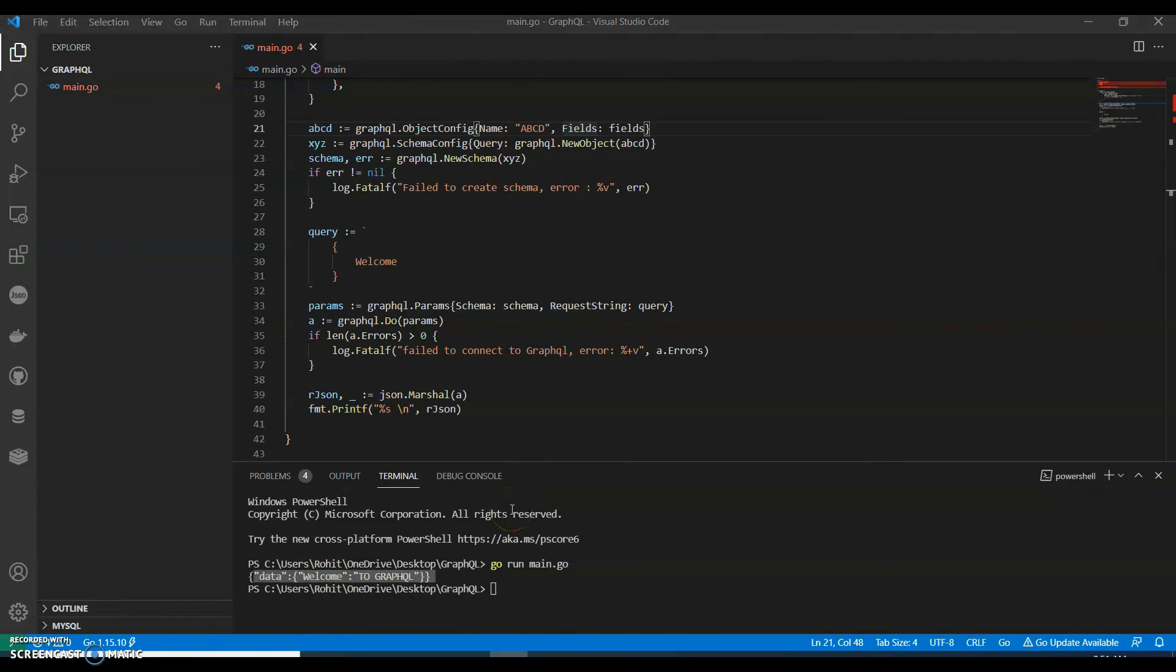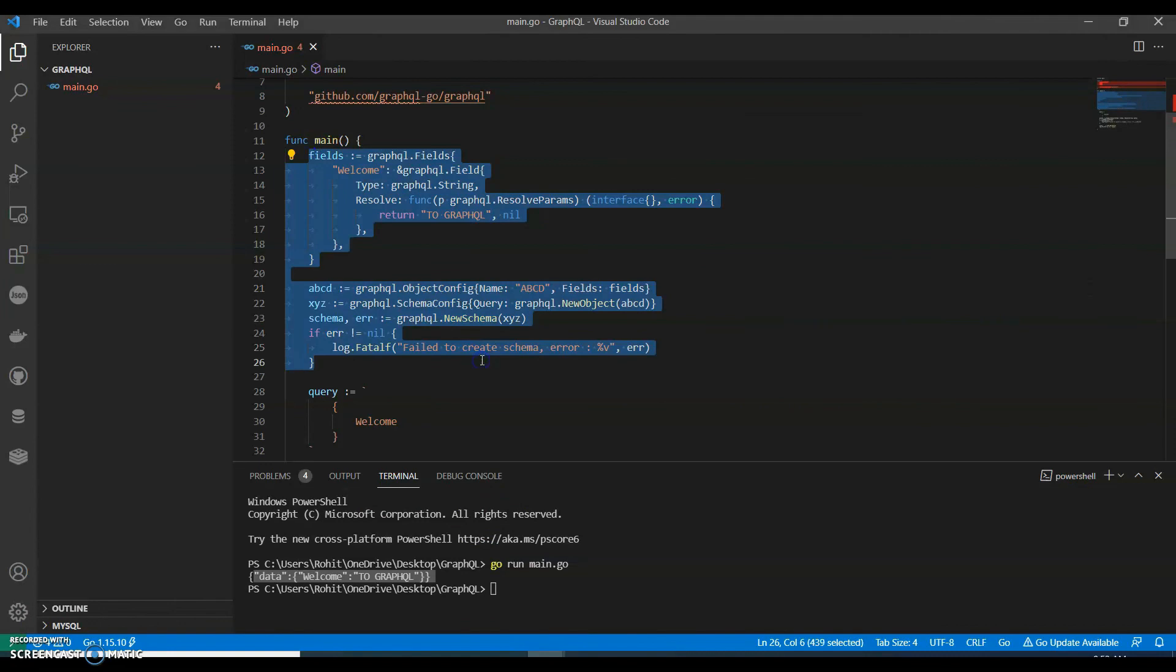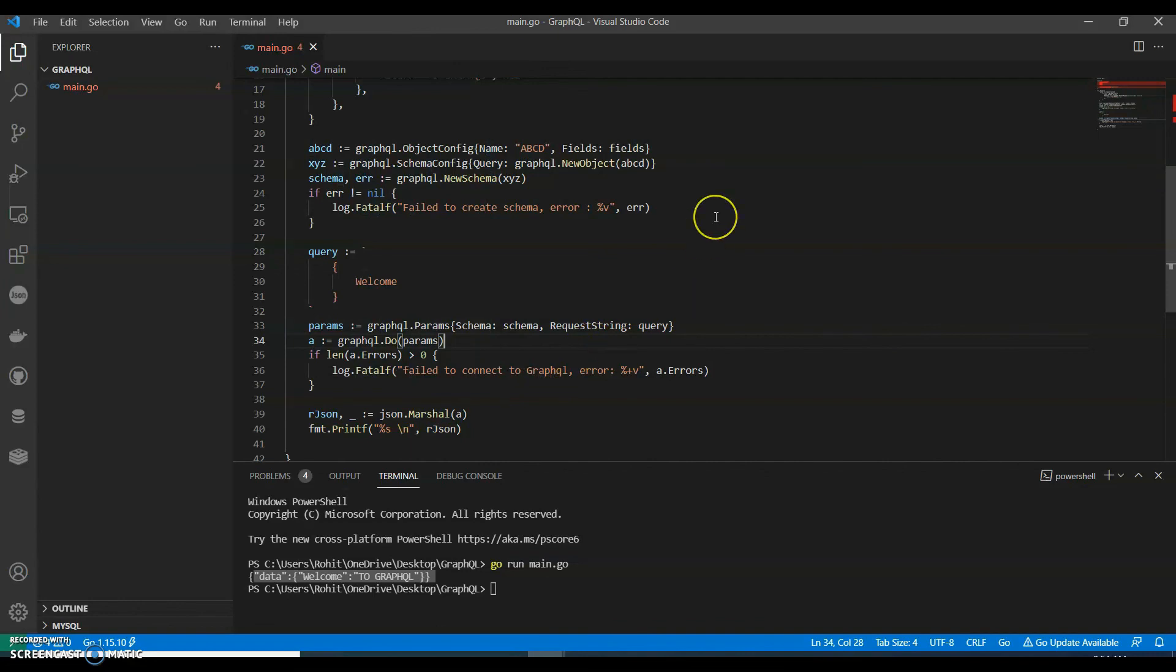So now we are able to set up a really simple GraphQL server and make a really simple query to this server. This is a schema. In this making queries against our GraphQL API, we then do some error handling and then marshal the response into JSON and print it out on our console. So this is what a simple GraphQL server looks like.